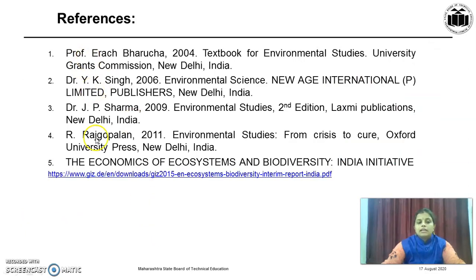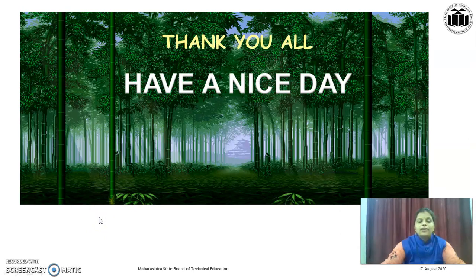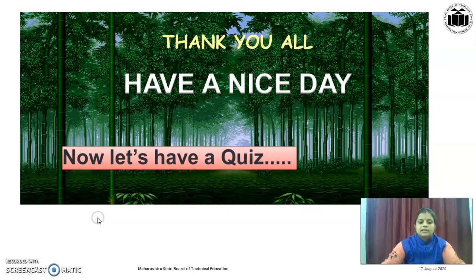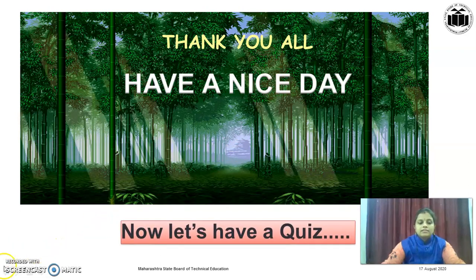These are the references for today's video content. Thank you all. Have a nice day. Happy learning. Now, let's have a quiz.